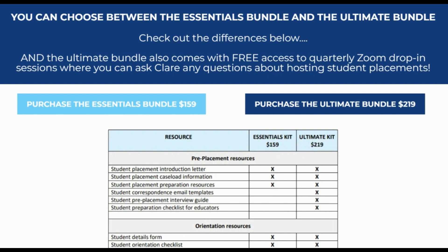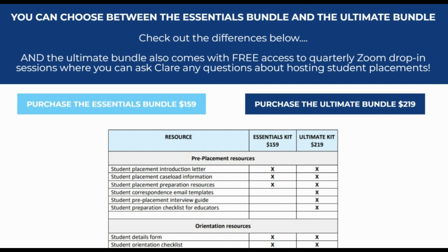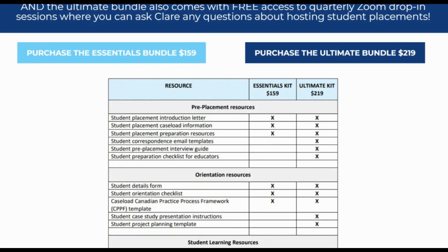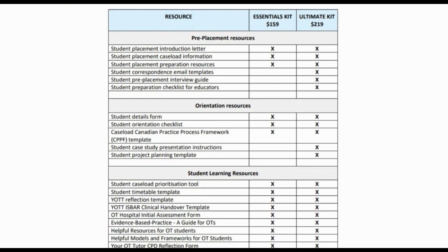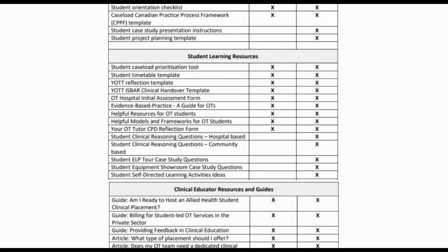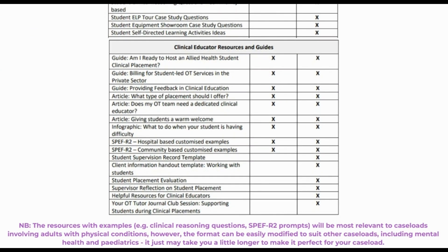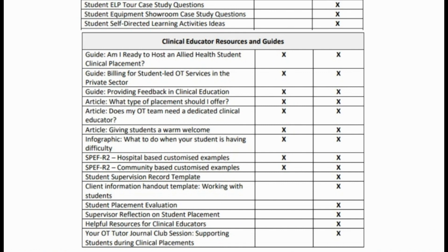The Ultimate Bundle also comes with access to free quarterly Zoom drop-in sessions where you can ask me any questions you have about hosting student placements. As you can see, there are lots of different things included in this kit, including resources for pre-placement, orientation, student learning resources and clinical educator resources and guides. Have a good look through the list before you make a decision, but for now here's a sneak peek at some of the resources that you'll find in the kit.